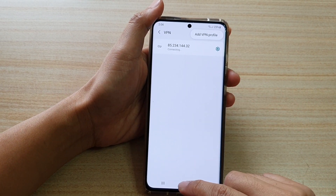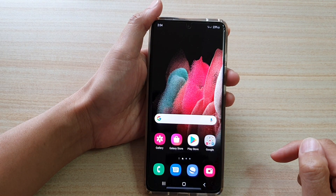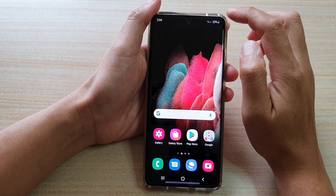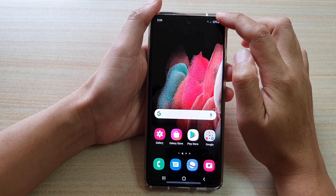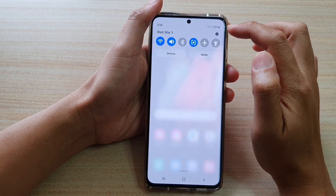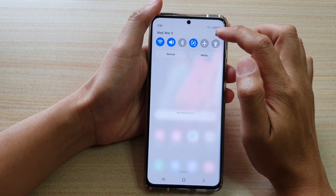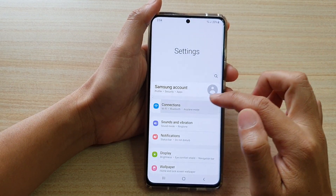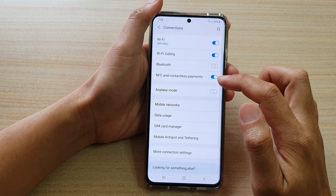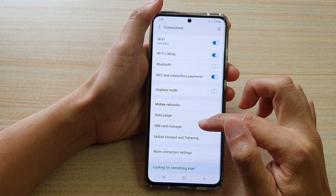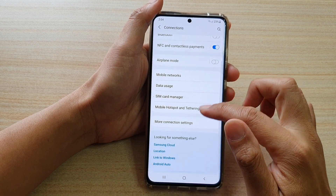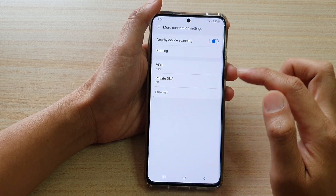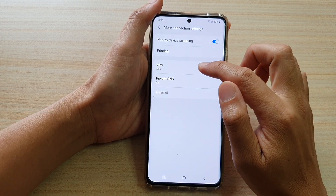First tap on the home key to go back to your home screen. Then swipe down at the top and tap on the settings icon. Next tap on connections, then go down and tap on more connection settings, then tap on VPN.